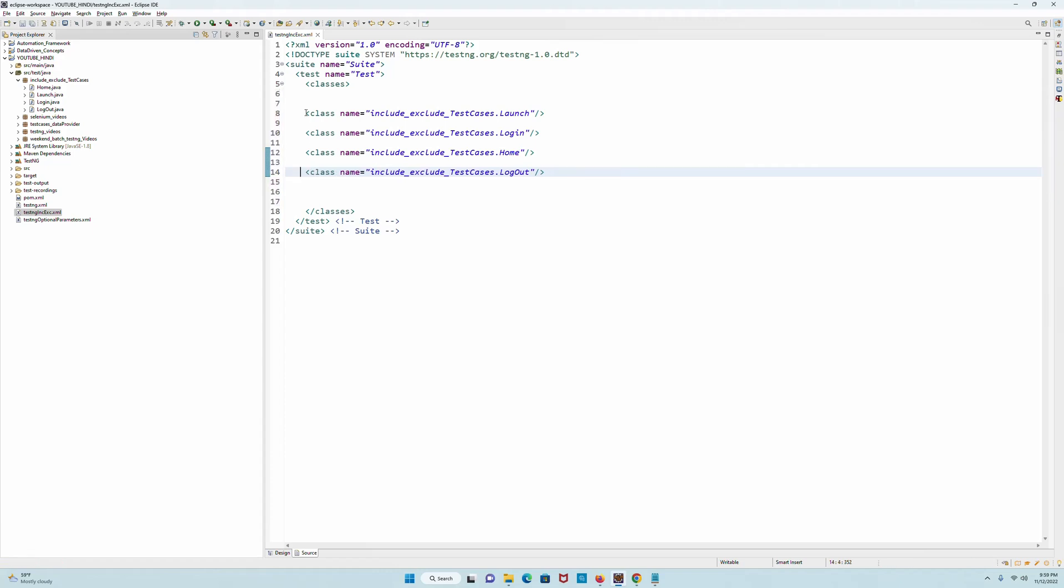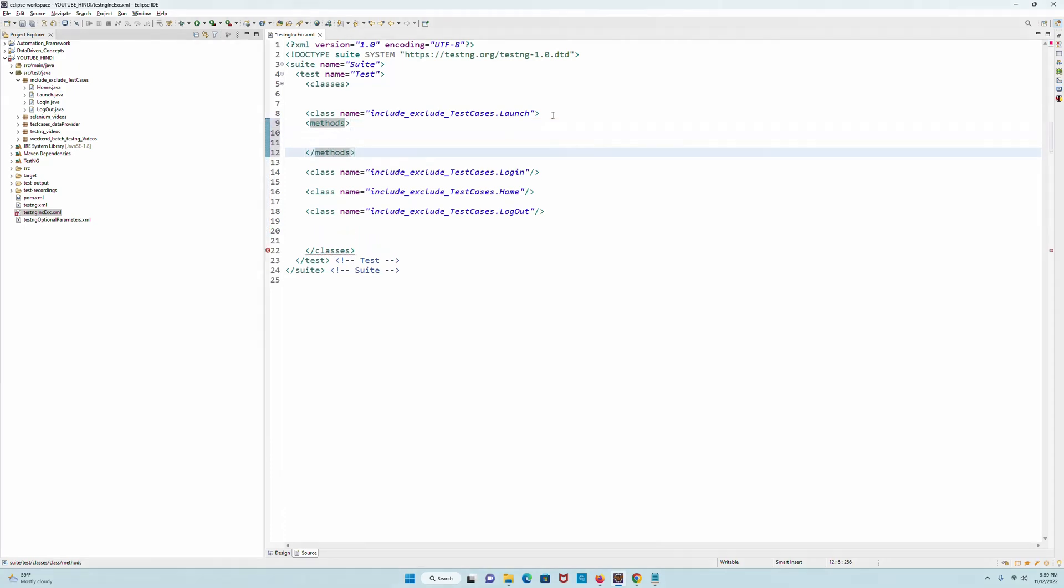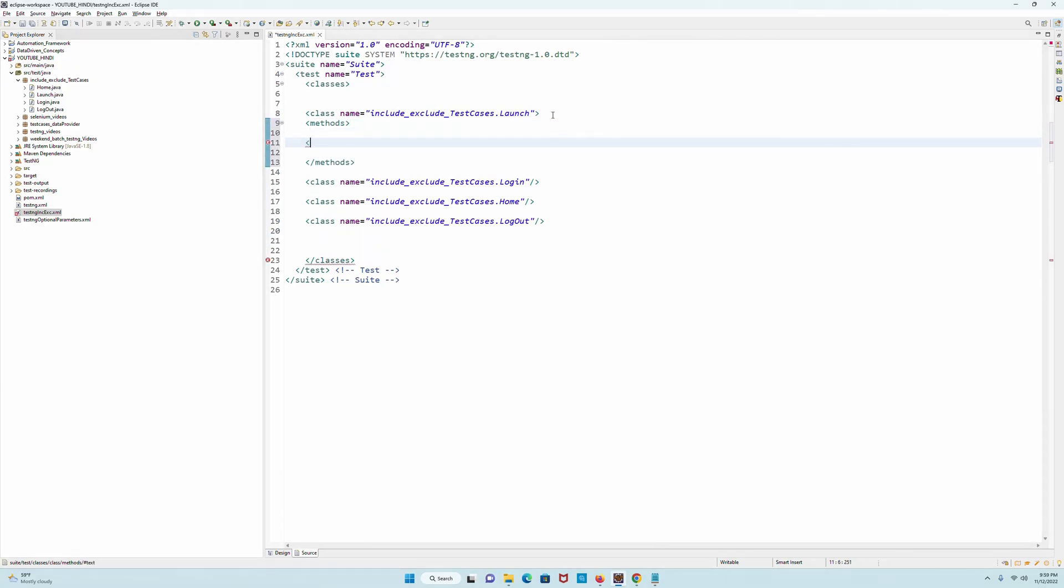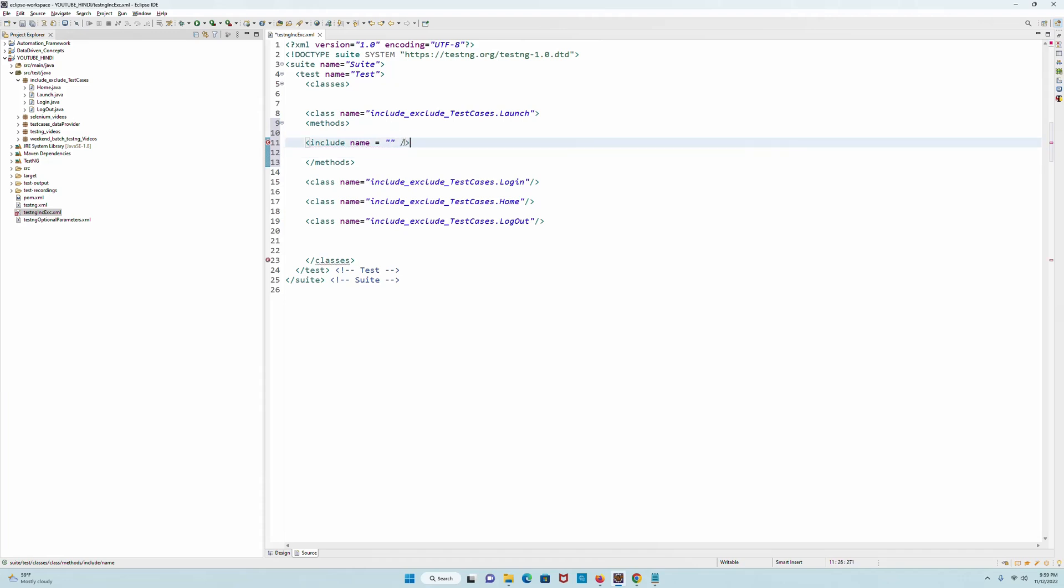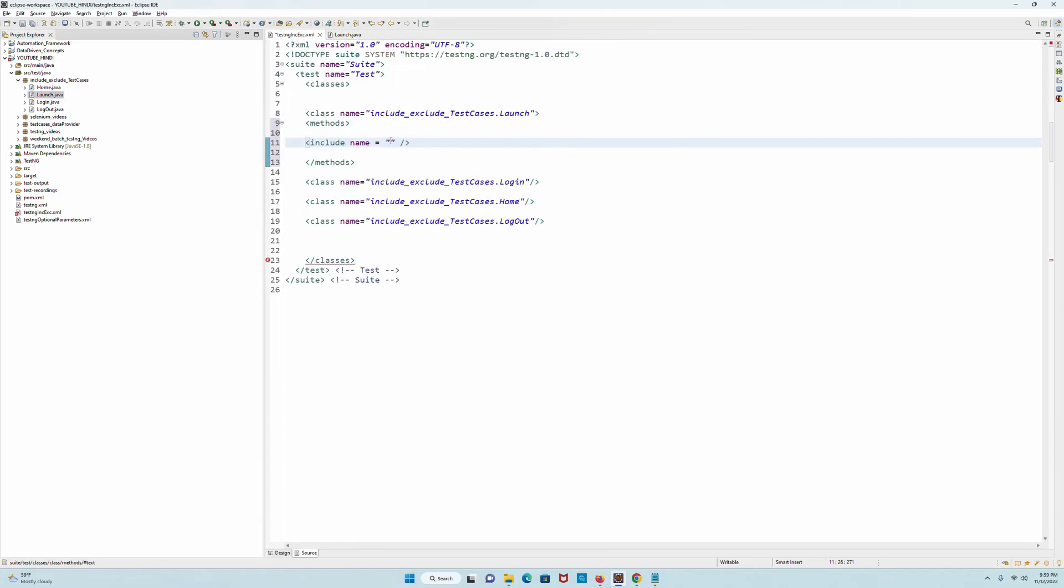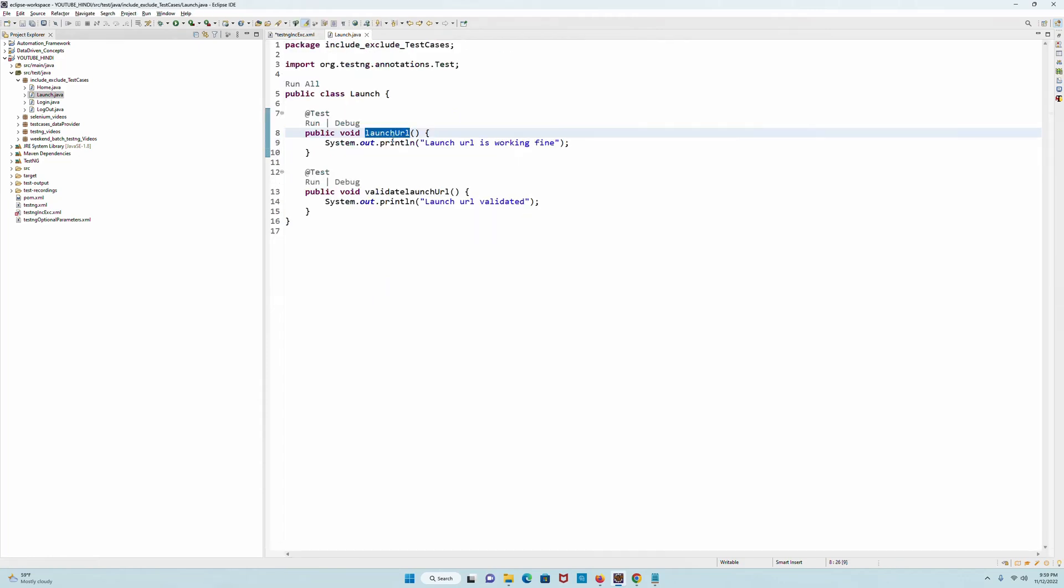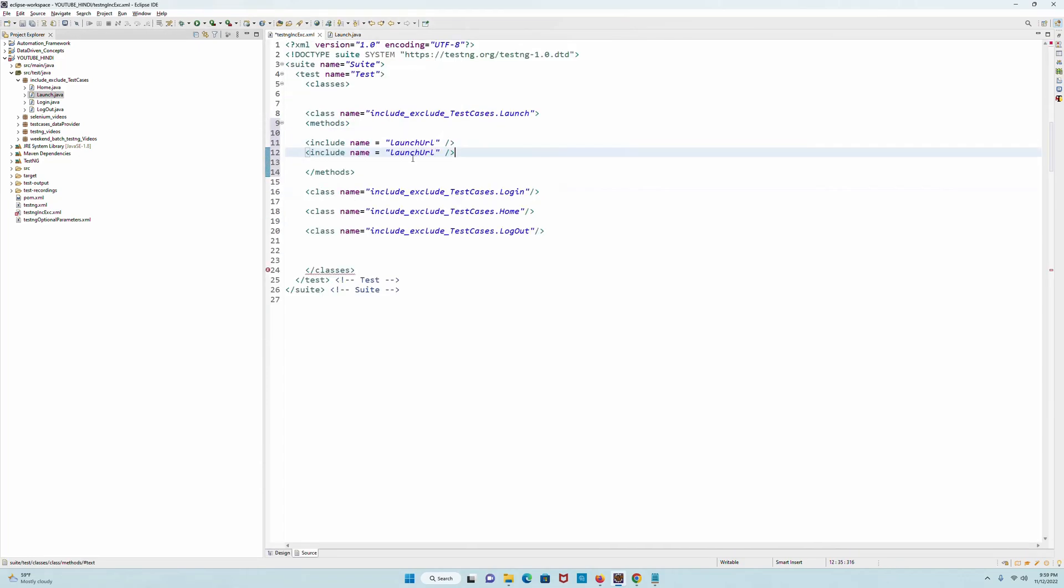Now the thing is, this class tag is closing over here - I do not want to get it closed here, I will keep it separate. Now what I'm going to do is add a tag which will denote 'methods', and this method will add another tag 'include' which will name that particular method that I'm using. So let me open the launch class - what is the method here? LaunchURL. I will just go and put it over here. Similarly, I will copy this, paste it over here and give the other method, which is validateLaunchURL, and that's it. Now I will close the class name.